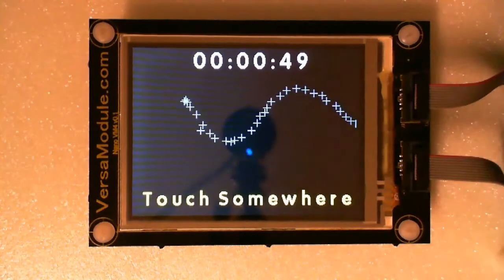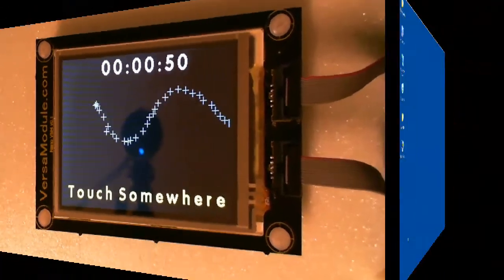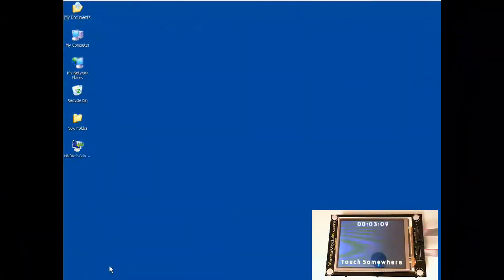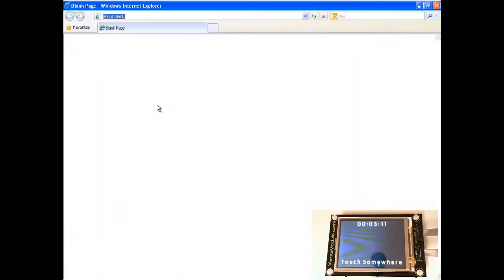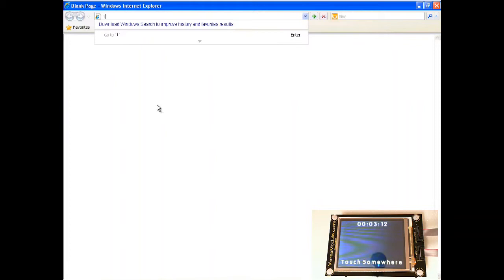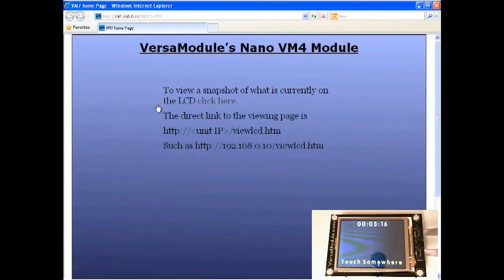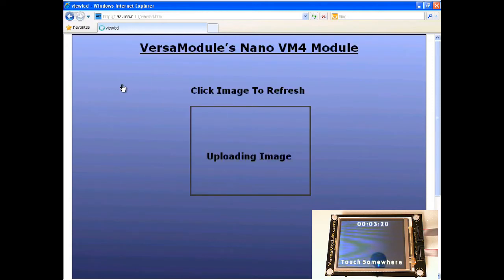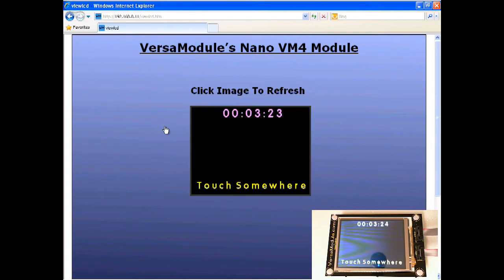Let's open up the web interface. The board, the demo software comes with a web server that you can see whatever is on the screen. When you click here it will upload whatever is on the screen at that moment in time to the web interface.